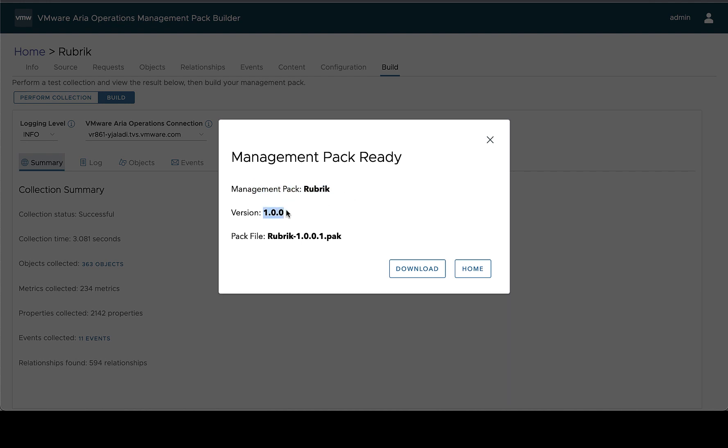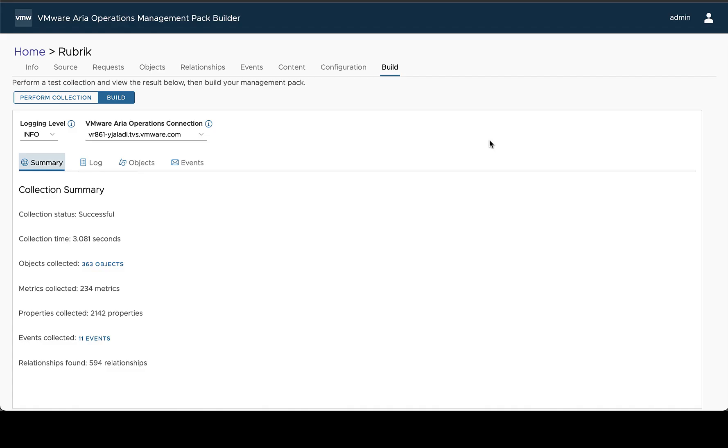We built the Rubric management pack, this is the version that we're building, and this is the pack file. We can download it right away if we want to start to test install it in an environment, or we can just go home or close out.